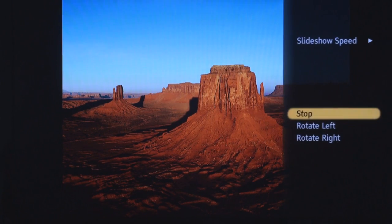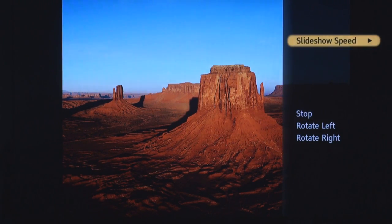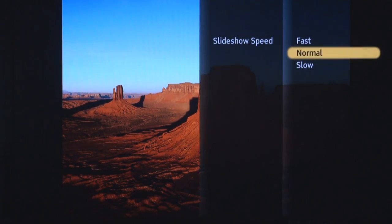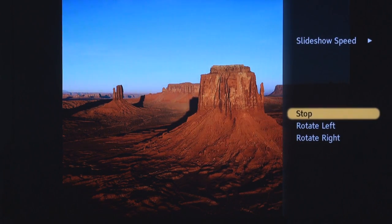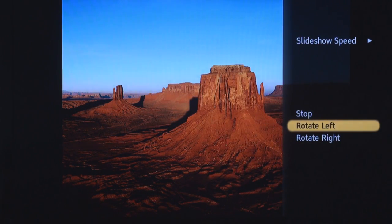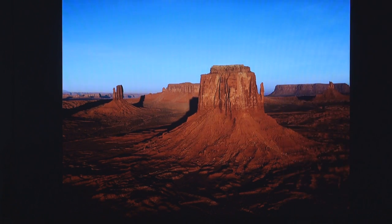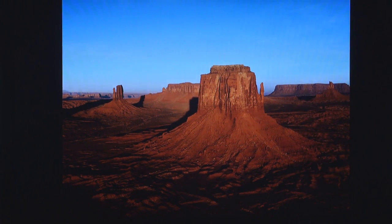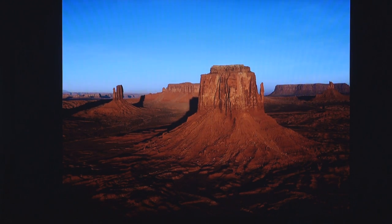Also, by hitting options, you can do things like slide shows, you can adjust the speed from fast, normal, or slow. Stop, rotate, so you do have some great functionality using your TV's remote. So now, I've made my big 46-inch Bravia a beautiful photo frame, using my new BDPS 560 or 760 Blu-ray player.